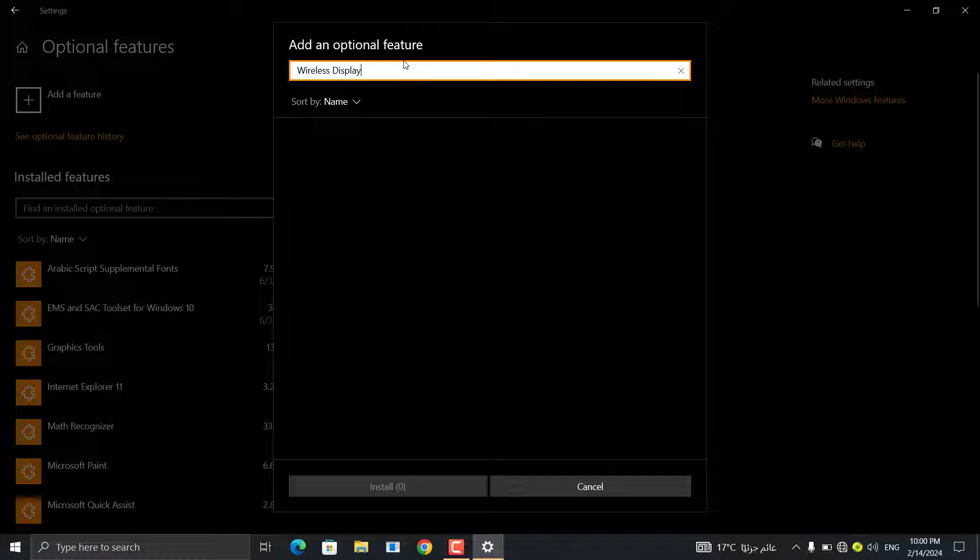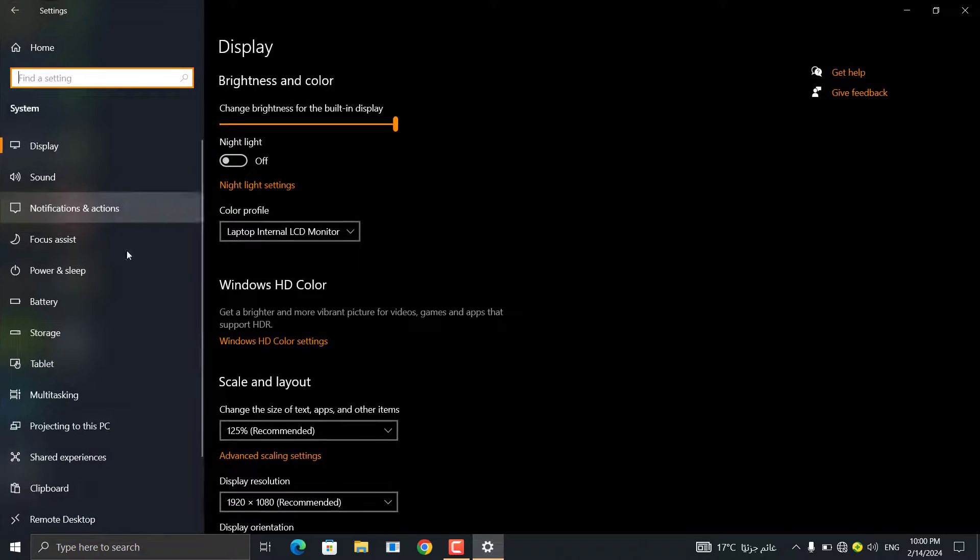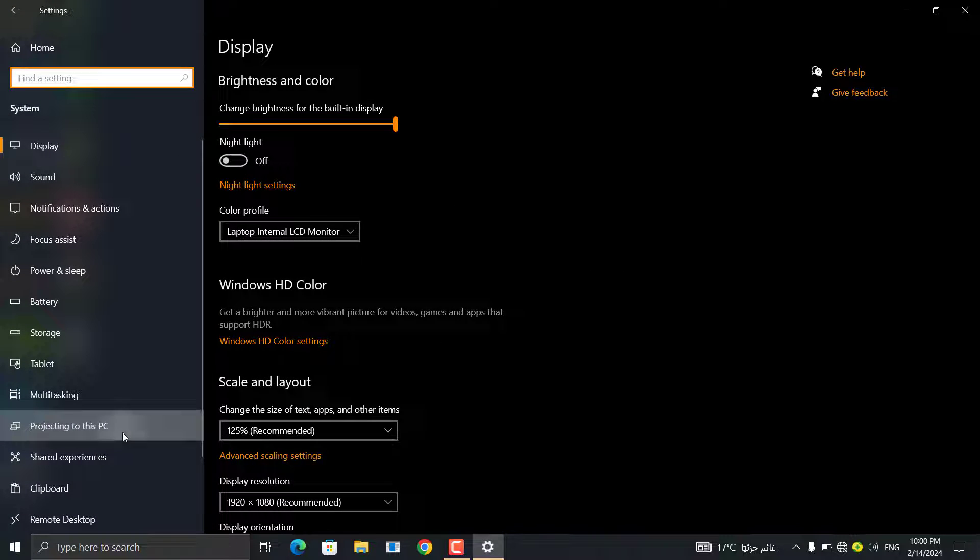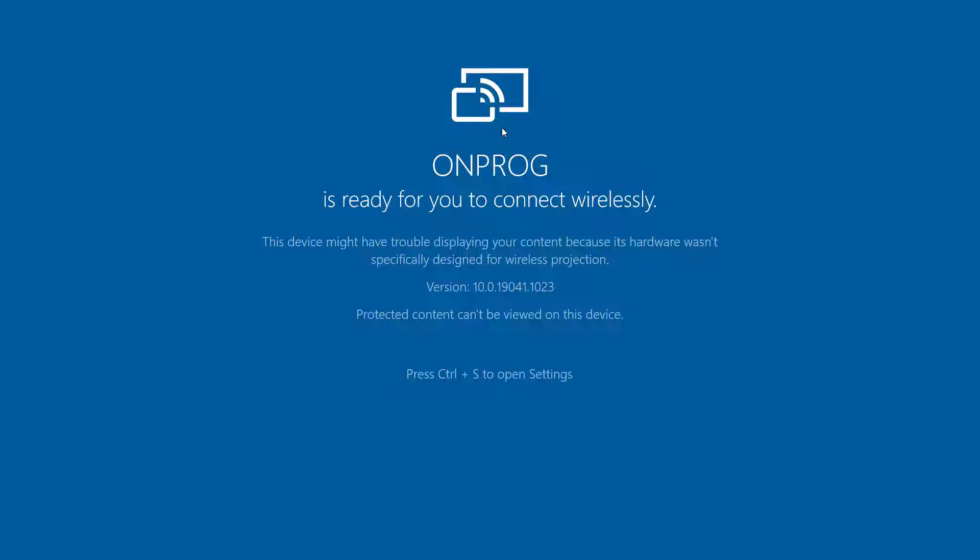After installing this feature on your computer, we'll go back to Display on this computer. Then click on Run the Communication Application to view on this computer.